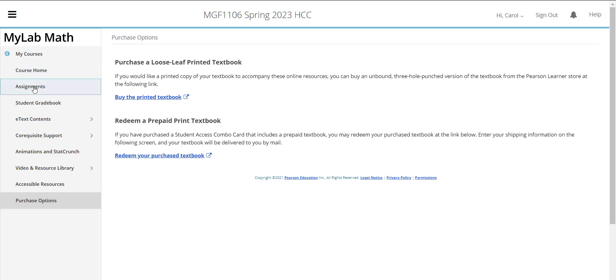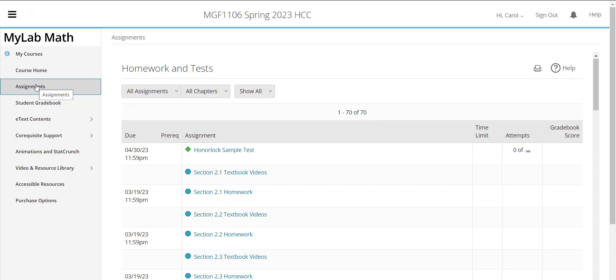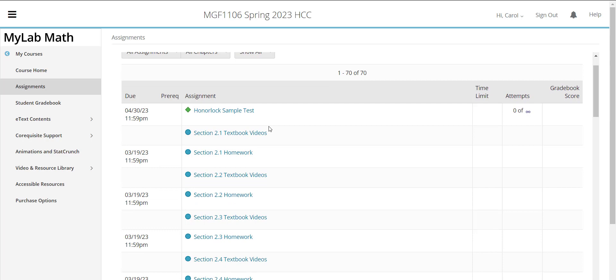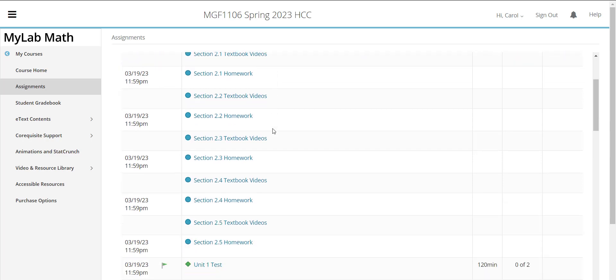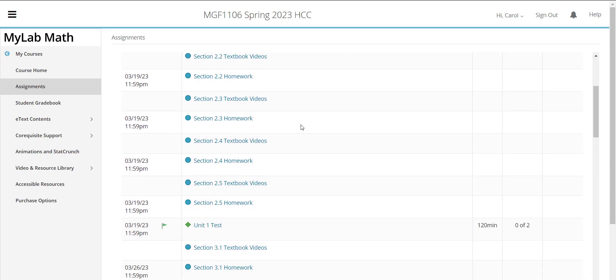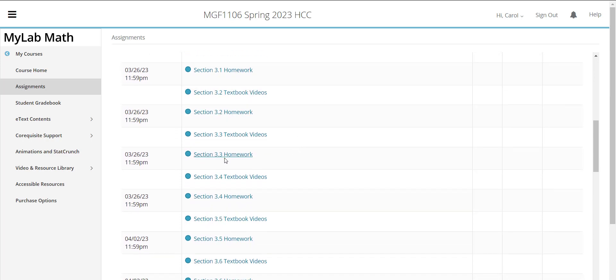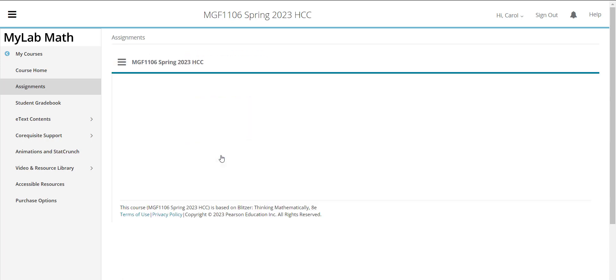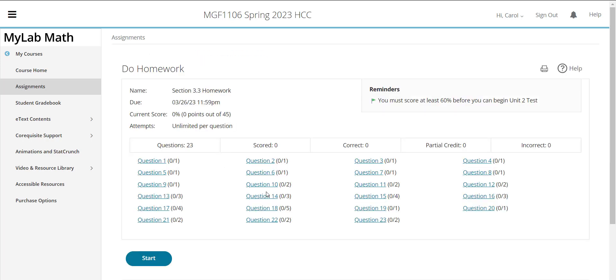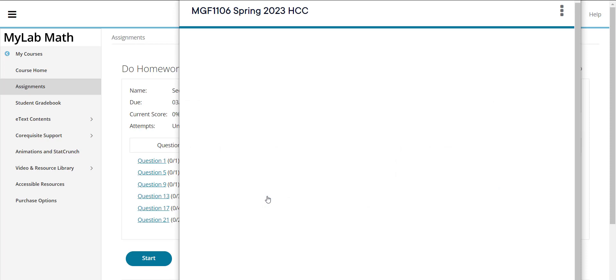Let's go to the assignments page. So on the assignments page all the course assignments are listed here and you notice the due dates are listed here and I wanted to pull up a problem. Let's just go to one of the homework assignments and I'll show you that within the homework assignments you do have some question help.